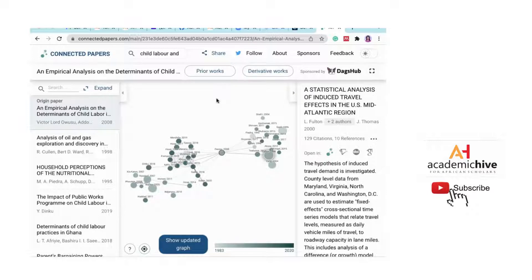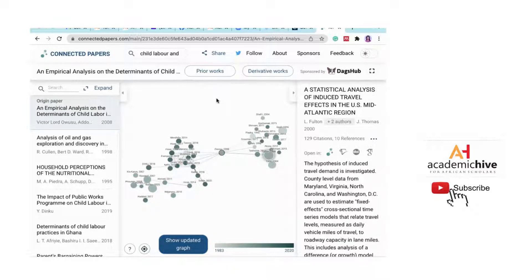A unique way to use Connected Papers is this: once you have a topic, you write what's really interesting about it — maybe you grew up in a suburb in Ghana and experienced child labor firsthand, and you feel it's preventing development because children are out on the streets hawking instead of in school. You write a rationale for it, noting the practical problem.